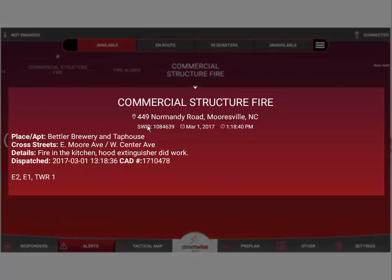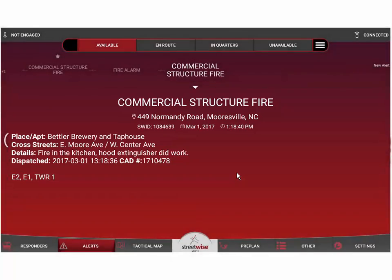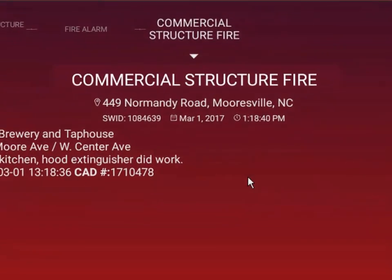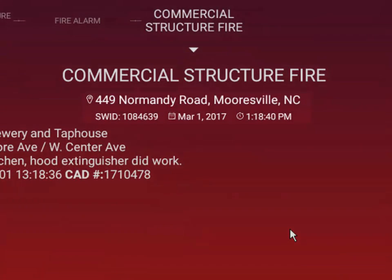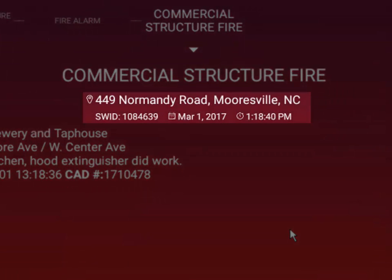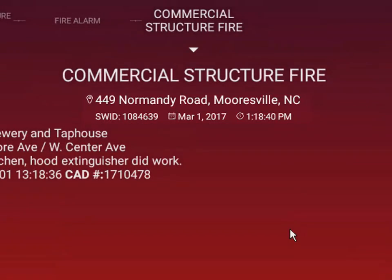Calls received from your dispatch center will appear prominently in the center part of the screen. The nature of the call will always be in a bold headline, then you'll have the address or location of the call. There's a third line that tells you the ID number of this call within the Streetwise system — that's our Streetwise ID, not necessarily your CAD ID number. Then you have the date and time that the call was sent out to the tablets.